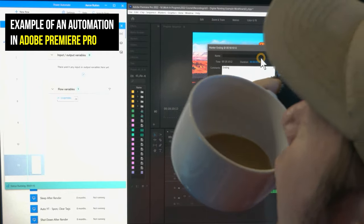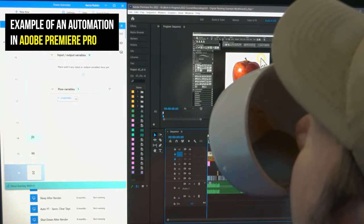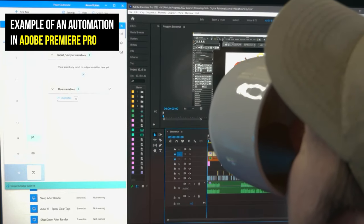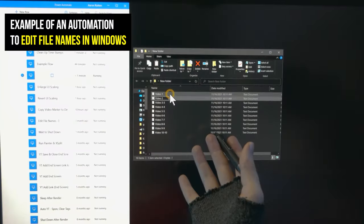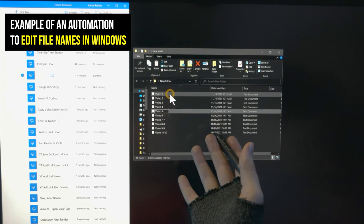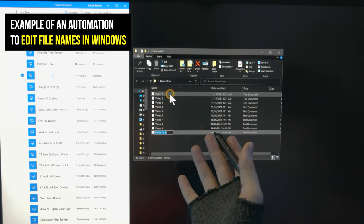This automation was created using Microsoft Power Automate, which is free for Windows 10 and comes installed in Windows 11. I've covered this software in a separate video, so check that out first if you're new to automation. Before I show you how to build the automation, let me first describe the problem it is solving for me.